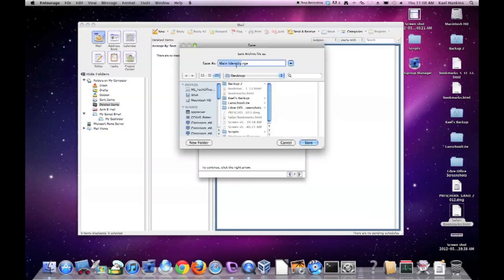Save the Entourage RGE folder in a location you can easily access, such as the desktop. Name it something such as email backup.